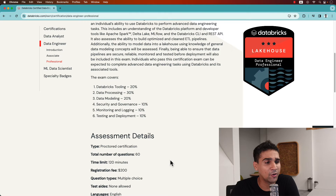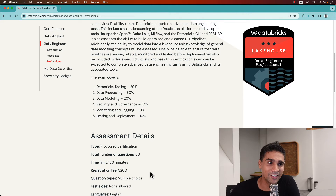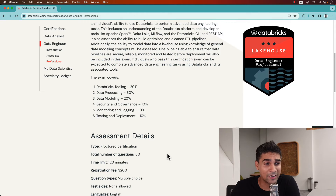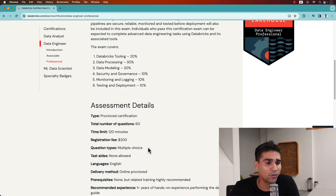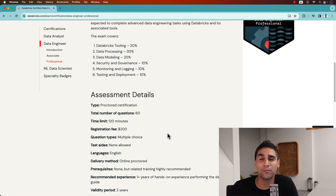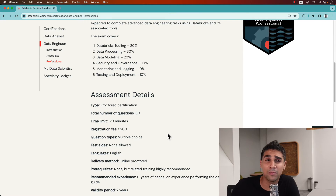There are 60 questions in total, and 120 minutes are given to answer them. There's a $200 fee — if you stay till the end of the video you'll know how you can get a voucher for it. It's multiple choice questions with no negative marking, and it's in English. In terms of recommended experience, they expect you to be a bit more hands-on.